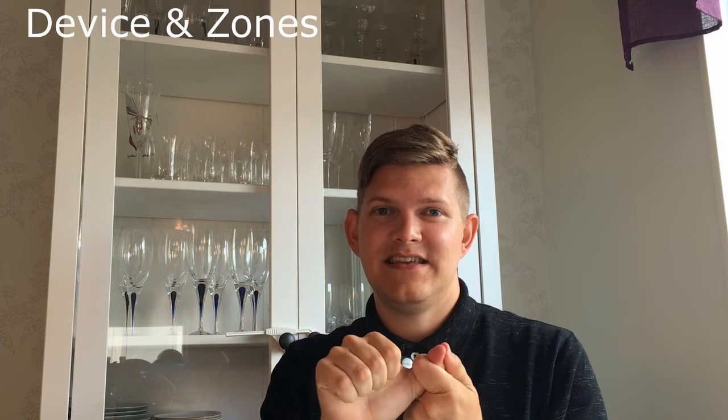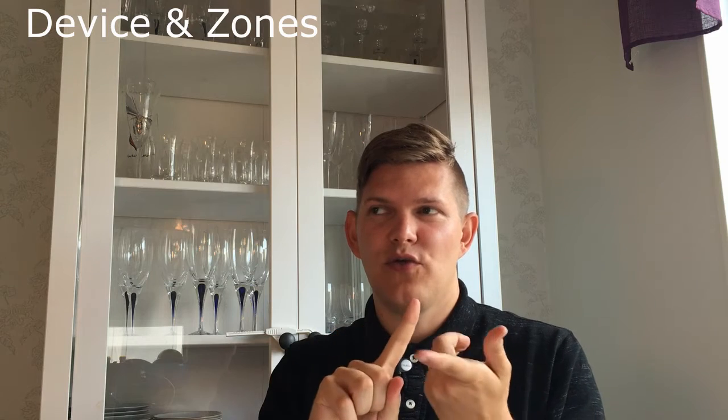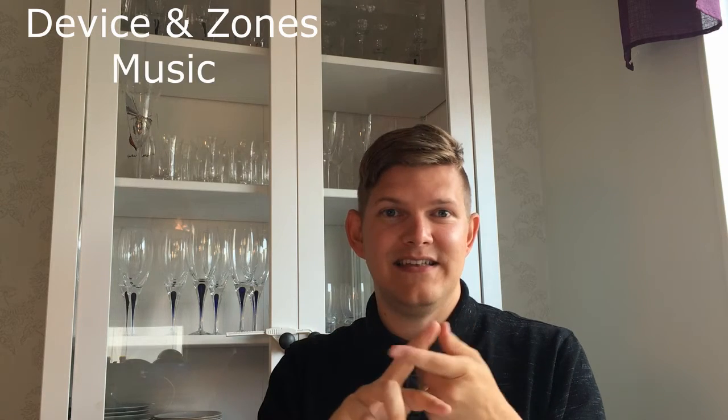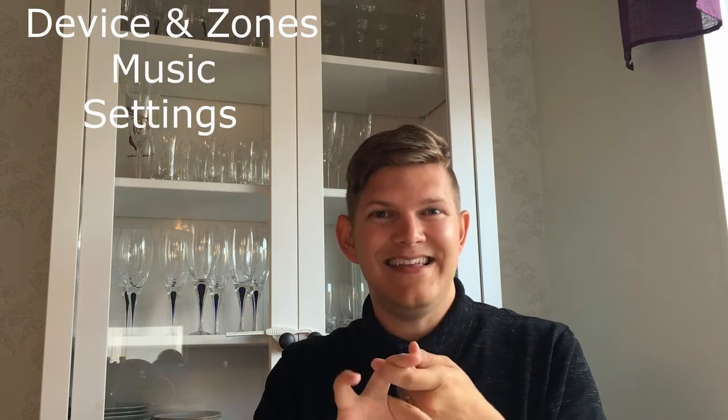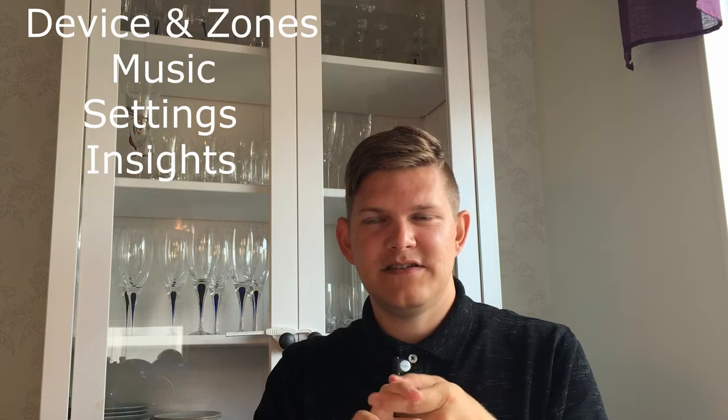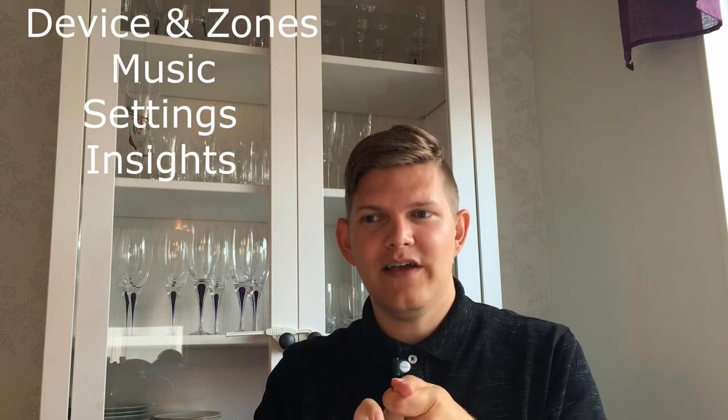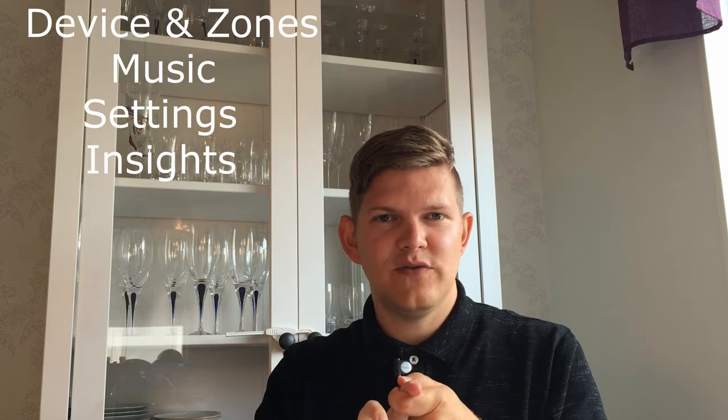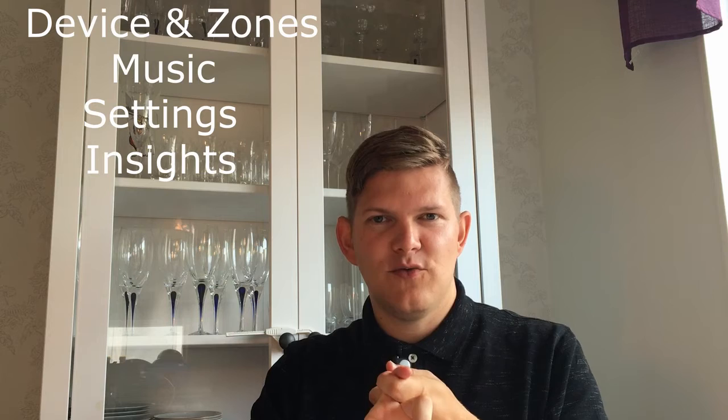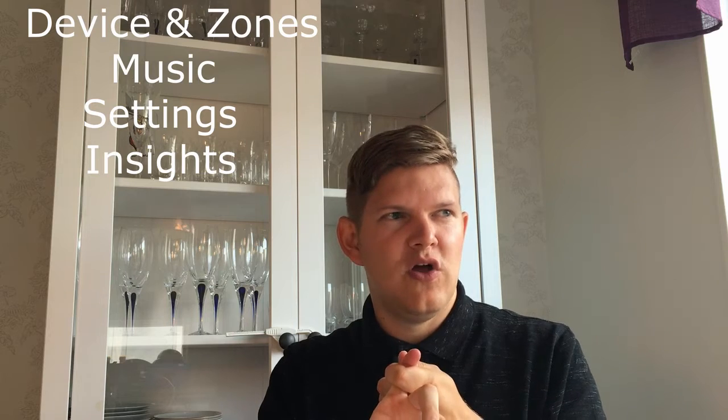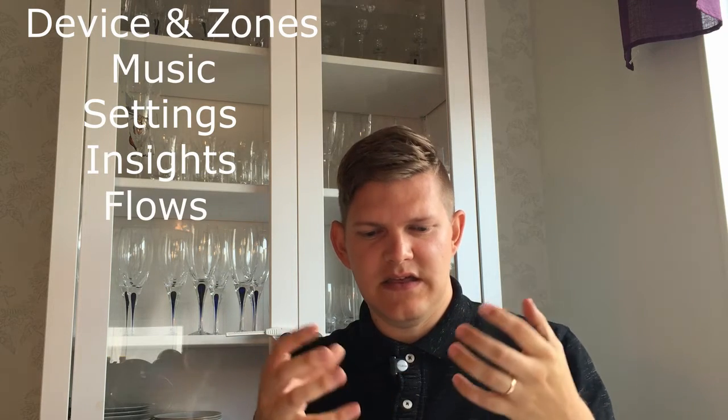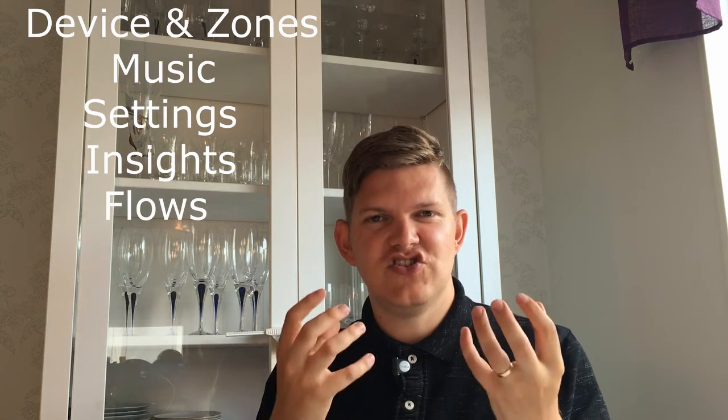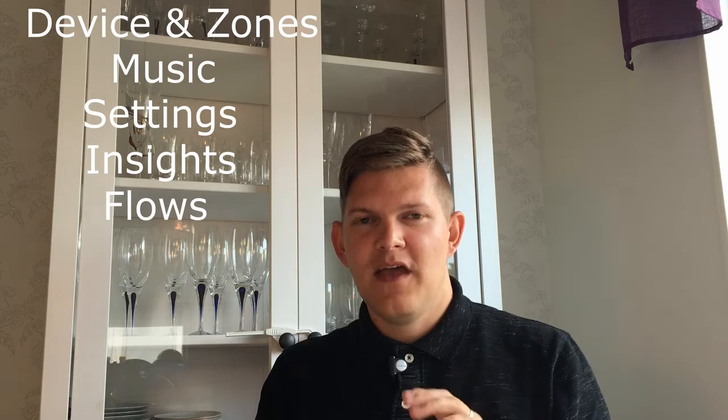I will go through a lot of things like devices and zones. I will go through music, the settings of the Homey, insights, basically all the data you have collected. I will show you that and best of all I will show you the flows, the things that actually trigger something and so on.